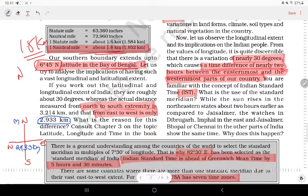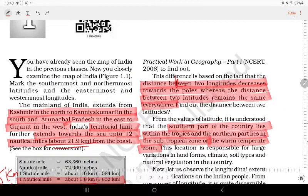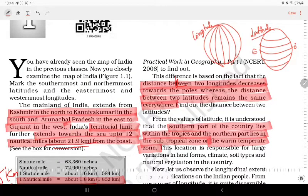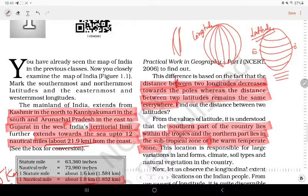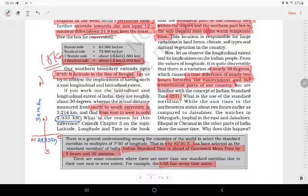This is the north-south distance. The east-west extent is 2933 kilometers. The latitude and longitude lines — longitude lines run lengthwise — and the latitude and longitude distances are the same. The east-west extremity is 2933 km, and the north-south extremity is 3214 km.